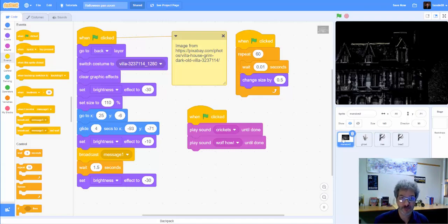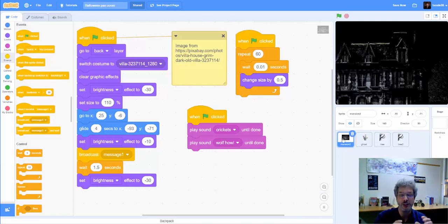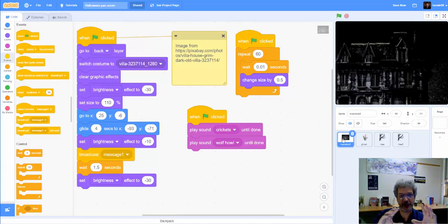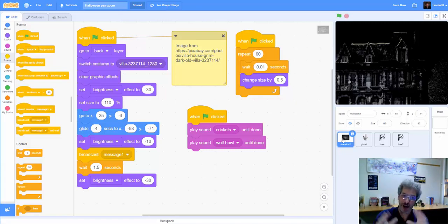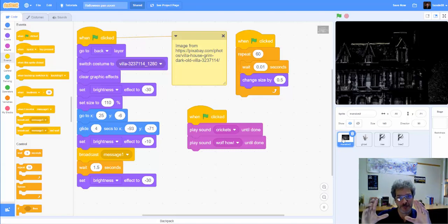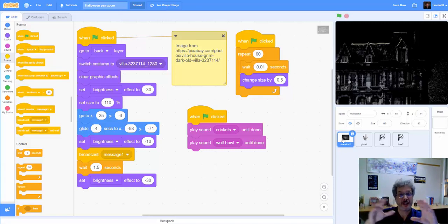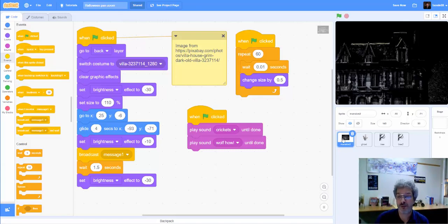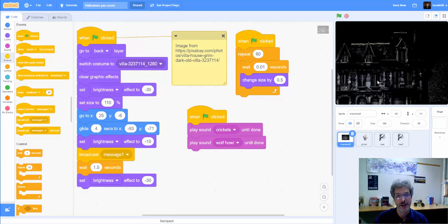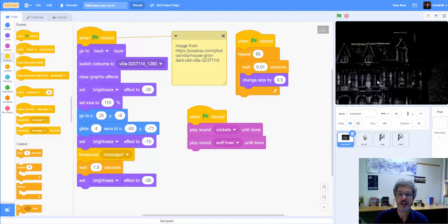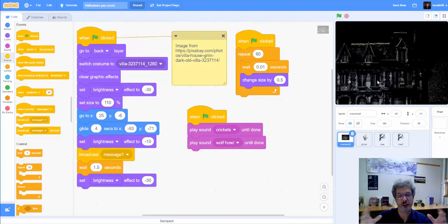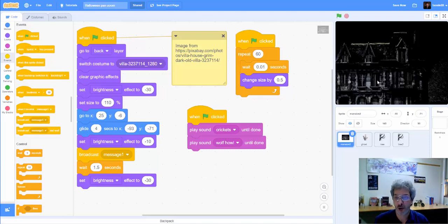One of the first things to point out is because we want this sort of pan and zoom effect, so we're zooming in on the mansion and panning across it, although in fact it's the opposite, it's the mansion that is moving and getting larger, we can't do that with a backdrop. So even though the mansion looks like a backdrop, and that might be how you're thinking about doing a project like this, in order to get the moving and the changing in size effects, we actually need to use a sprite.